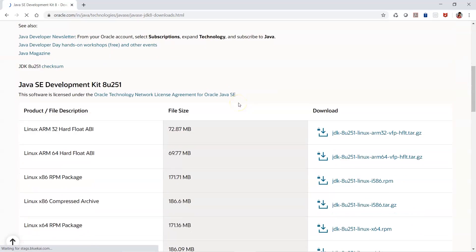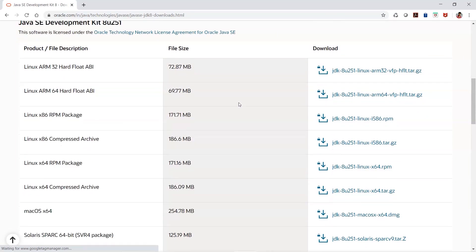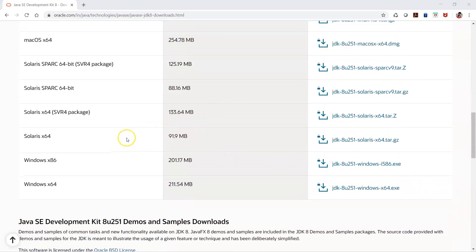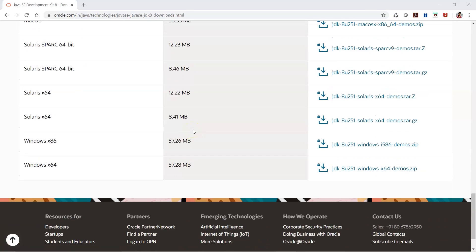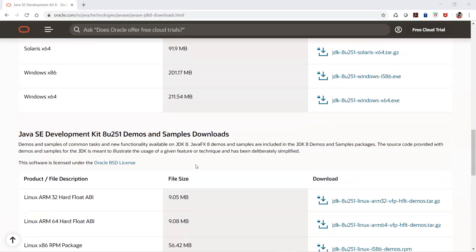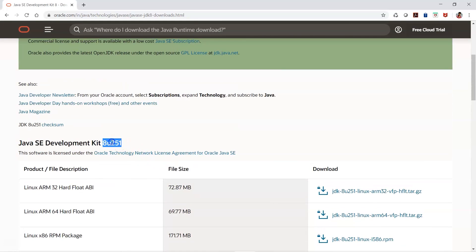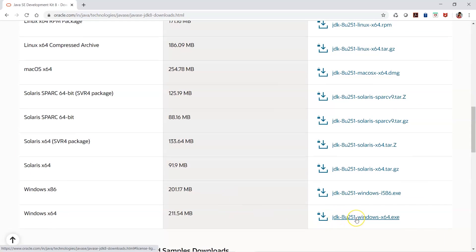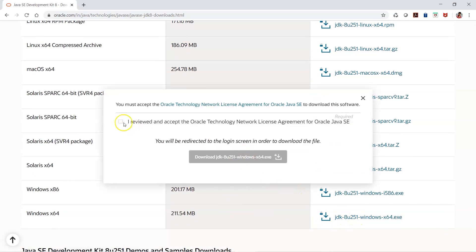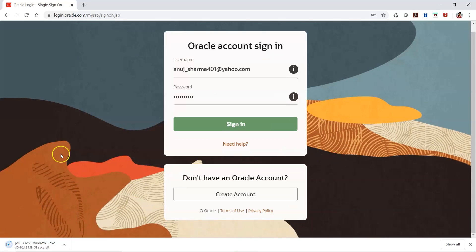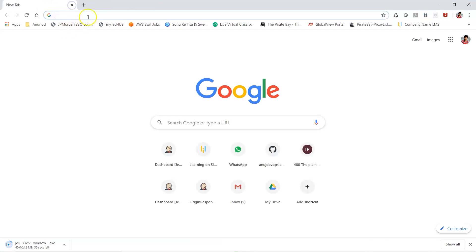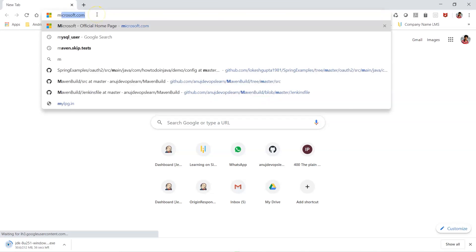On oracle.com you get the JDK for different platforms and operating systems. I'll go for the Windows 64 version because that's what I'll be using for the installation. This is the complete executable link — we are downloading JDK 8u251. Once the login is done, you'll see it starts downloading the exe file for Java.